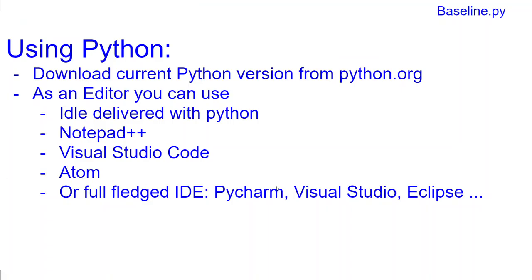Once you've downloaded Python and installed it on your computer, you need an editor where you write your code. The easiest one to use is basically IDLE, which is delivered with Python. You don't need to get another one, you have it there.